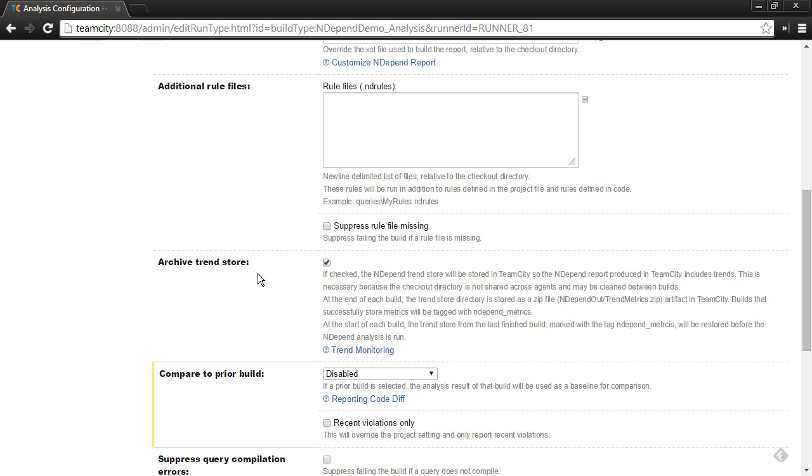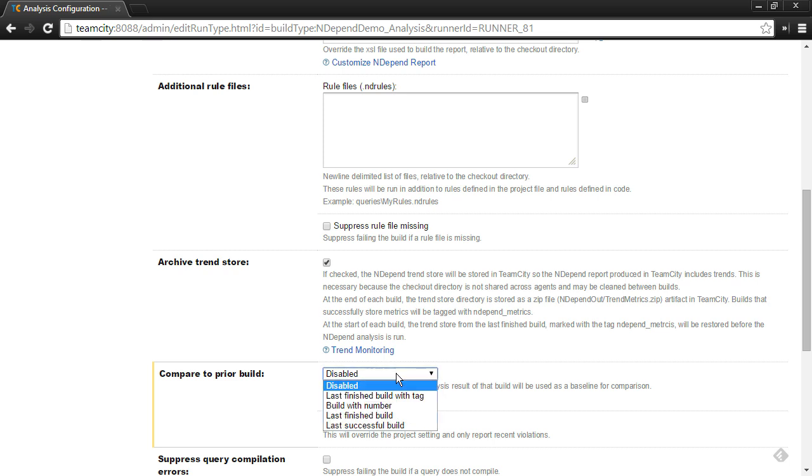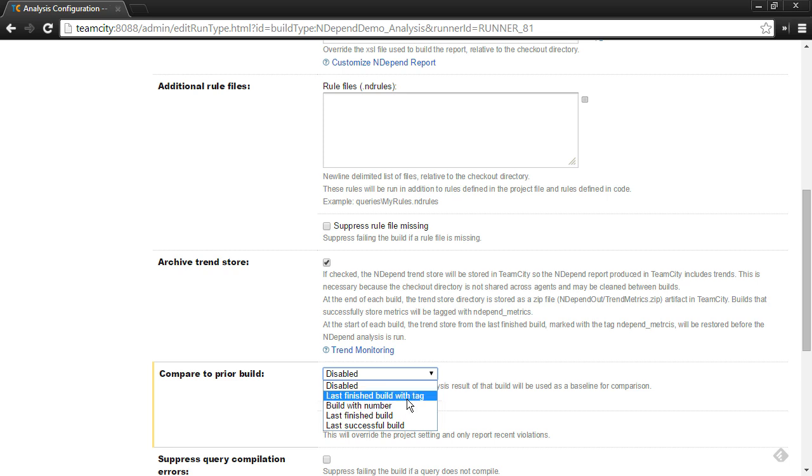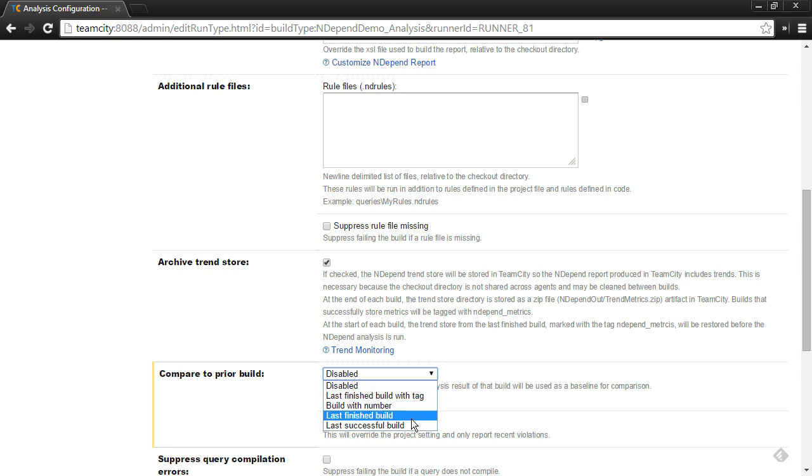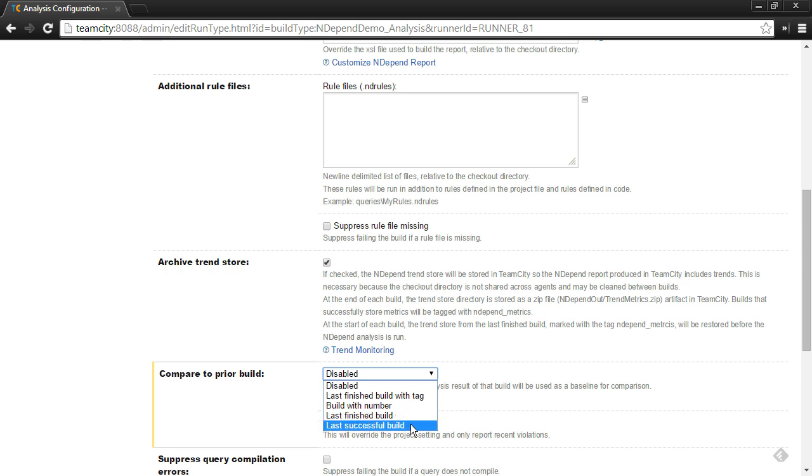The other important option I'd like to point out is comparing to a prior build. If you would like to run the NDepend analysis relative to a baseline, you can use this option to say, hey, I would like to compare this to the last finished build with a particular tag. You could refer to a build with a specific number, or you could even refer to the last finished or successful build. This allows you to do a baseline analysis in NDepend relative to some build in your build history within TeamCity. Again, I refer to the documentation on more of the specifics of these.